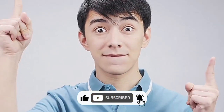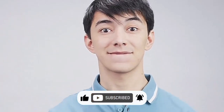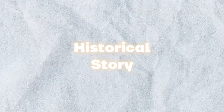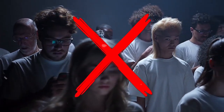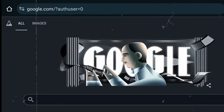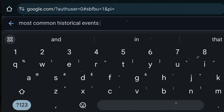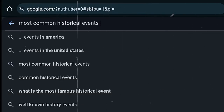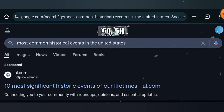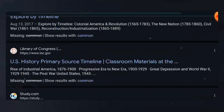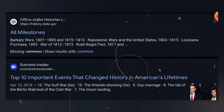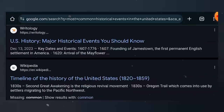The first thing we need is a historical story. To ensure authenticity, we don't need to craft this story ourselves. Open Google Chrome or any browser and search for the most common historical events — you can continue with those of the United States. All of these are histories you can talk about, so just scroll down until you find an interesting topic.